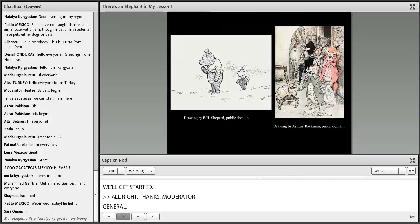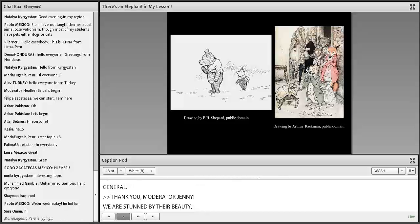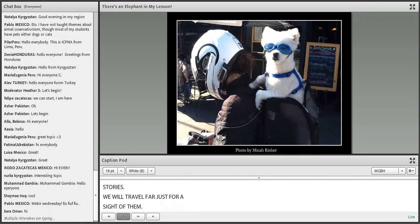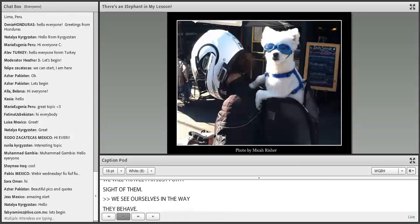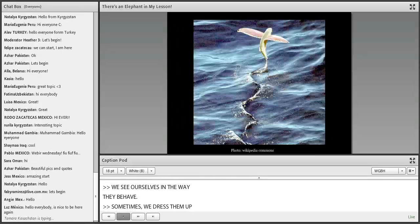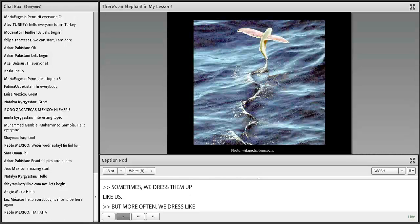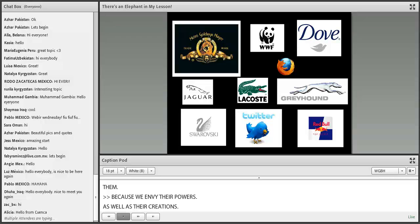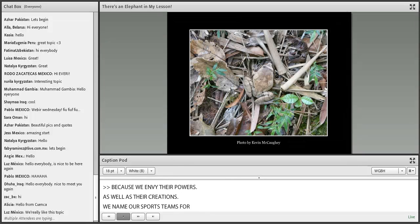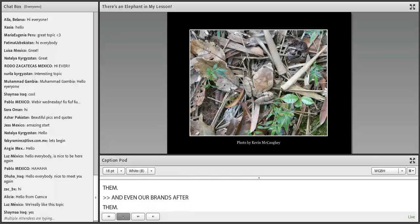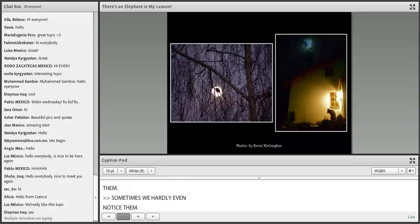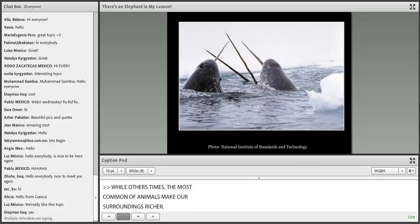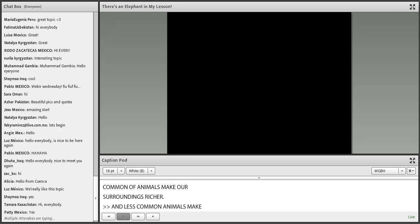We are stunned by their beauty, and so invite them to tell our stories. We will travel far just for a sight of them. We see ourselves in the way they behave. Sometimes we dress them up like us, but more often we dress like them because we envy their powers as well as their creations. We name our sports teams for them and even our brands after them. Sometimes we hardly even notice them, while other times the most common of animals make our surroundings richer, and less common animals make our world more mysterious. So what will it be like when they are gone?